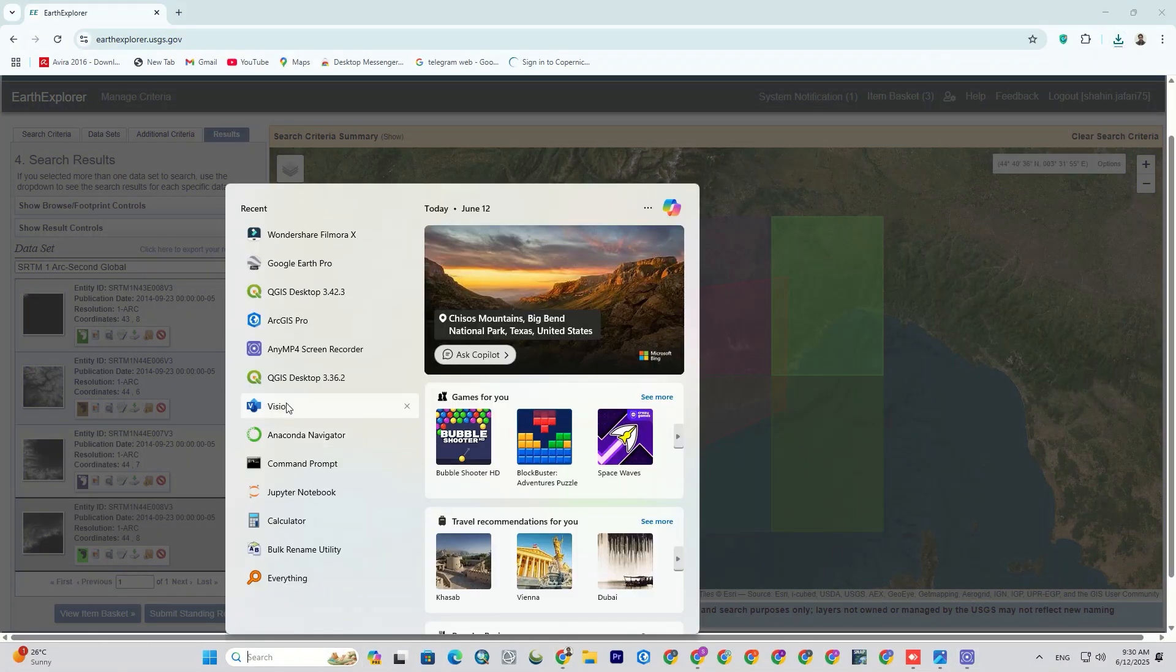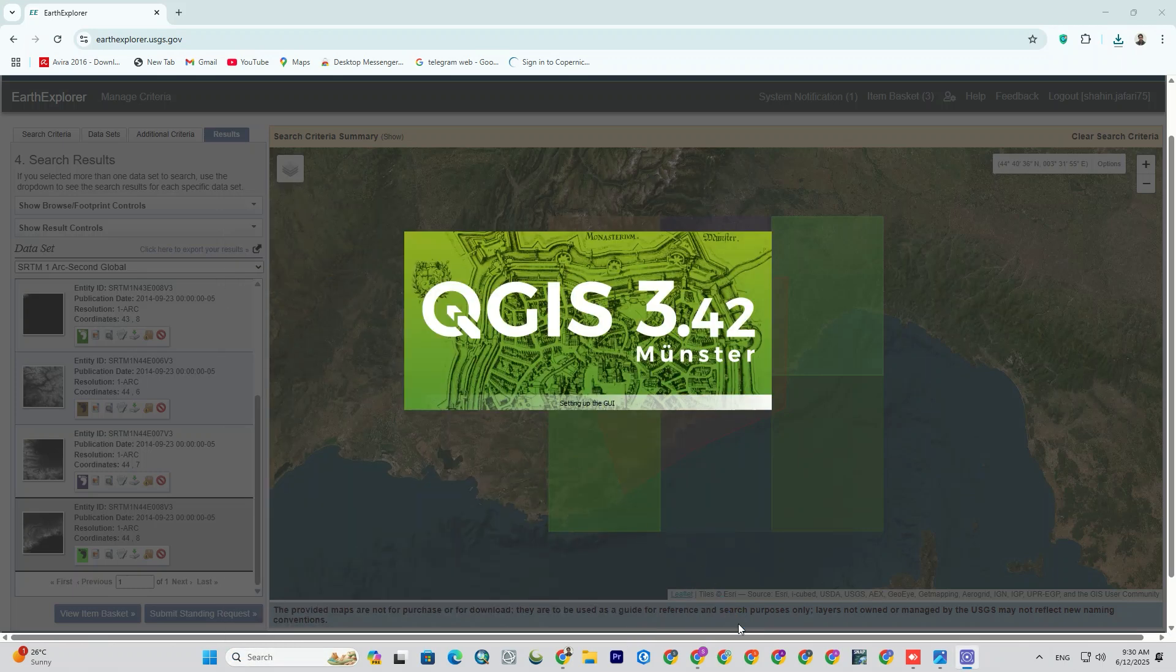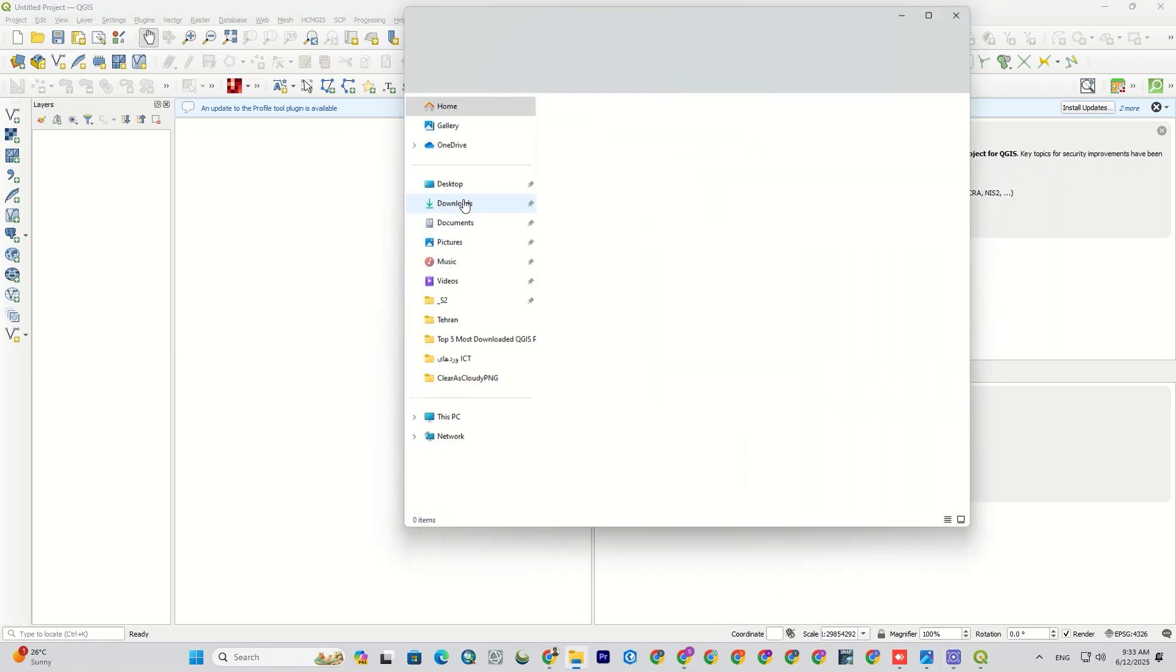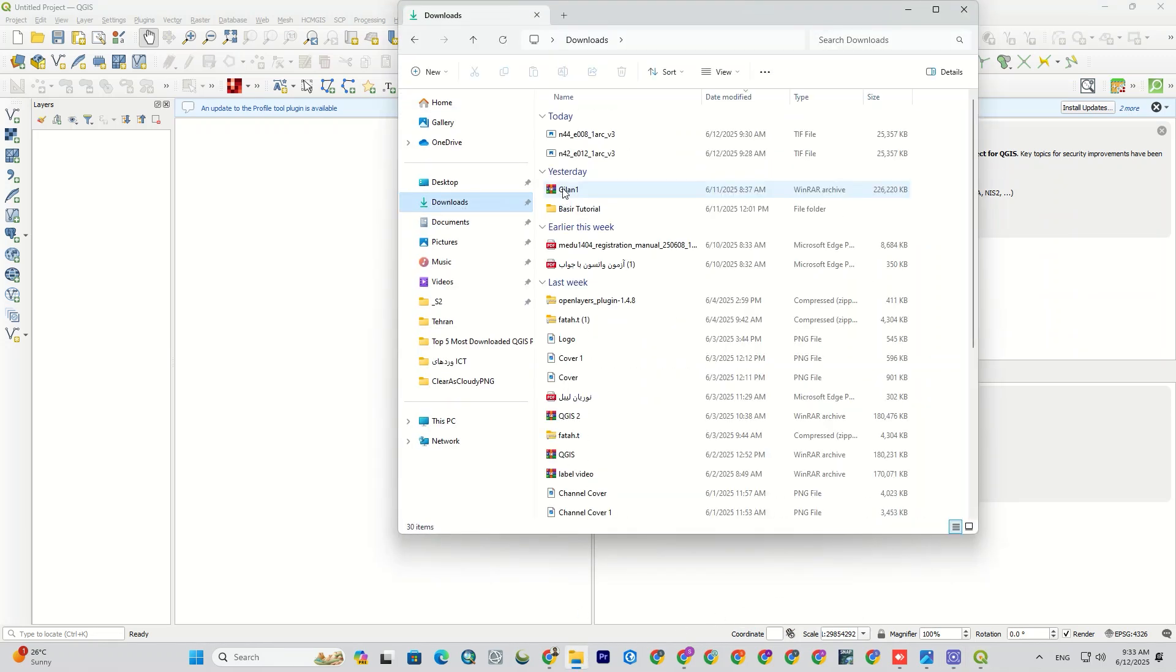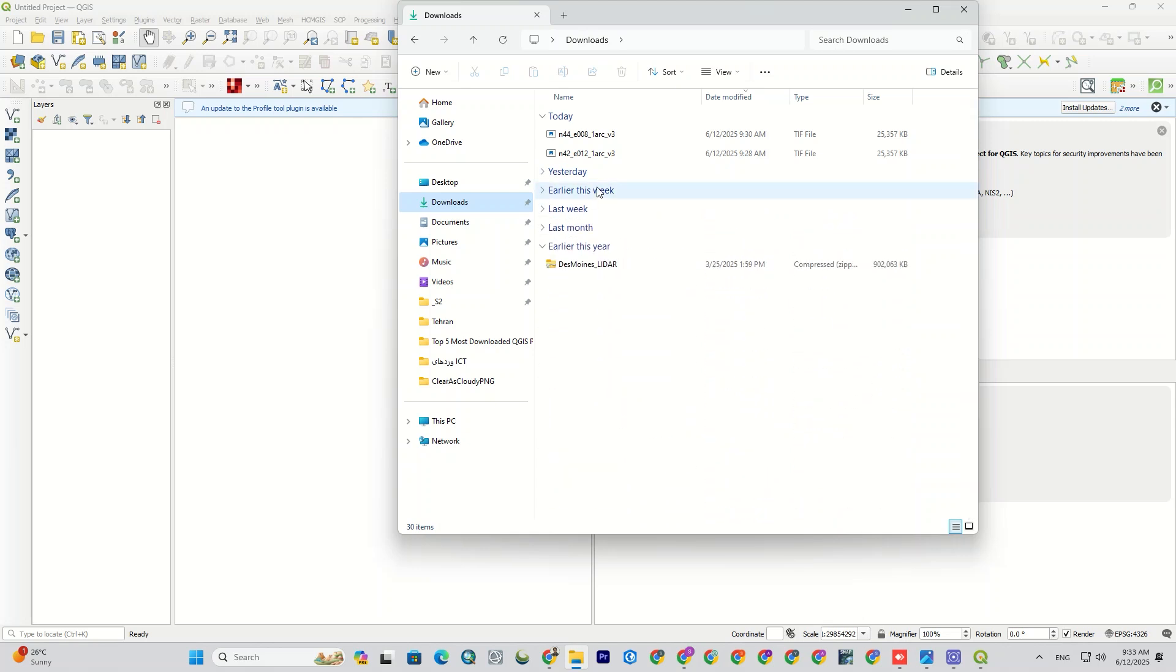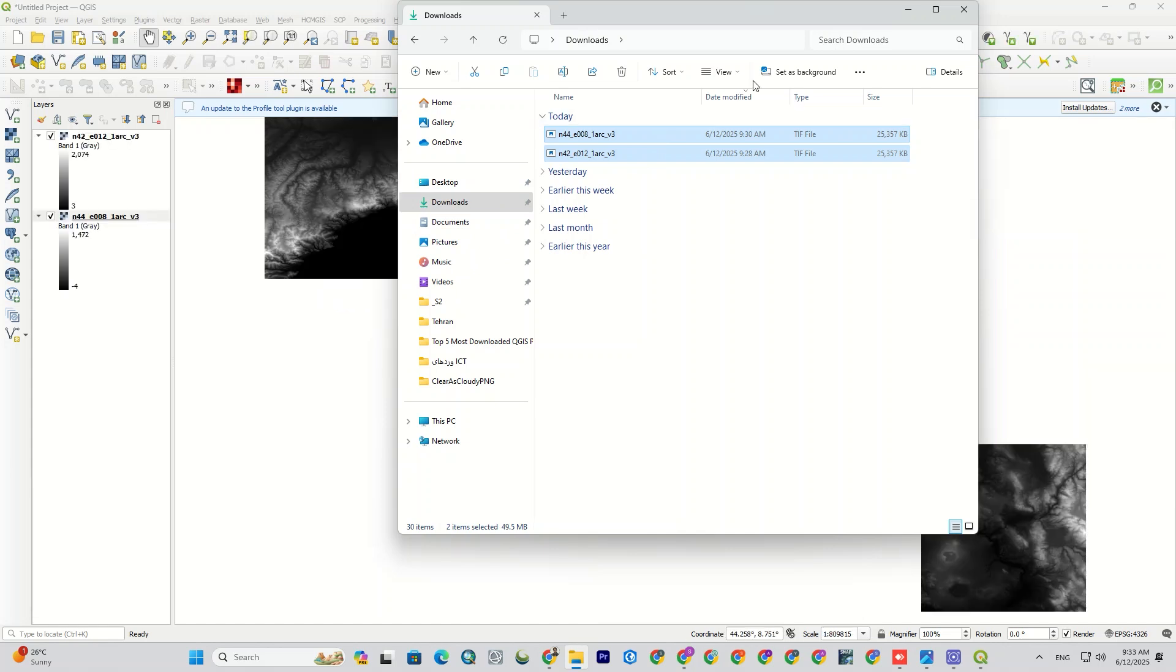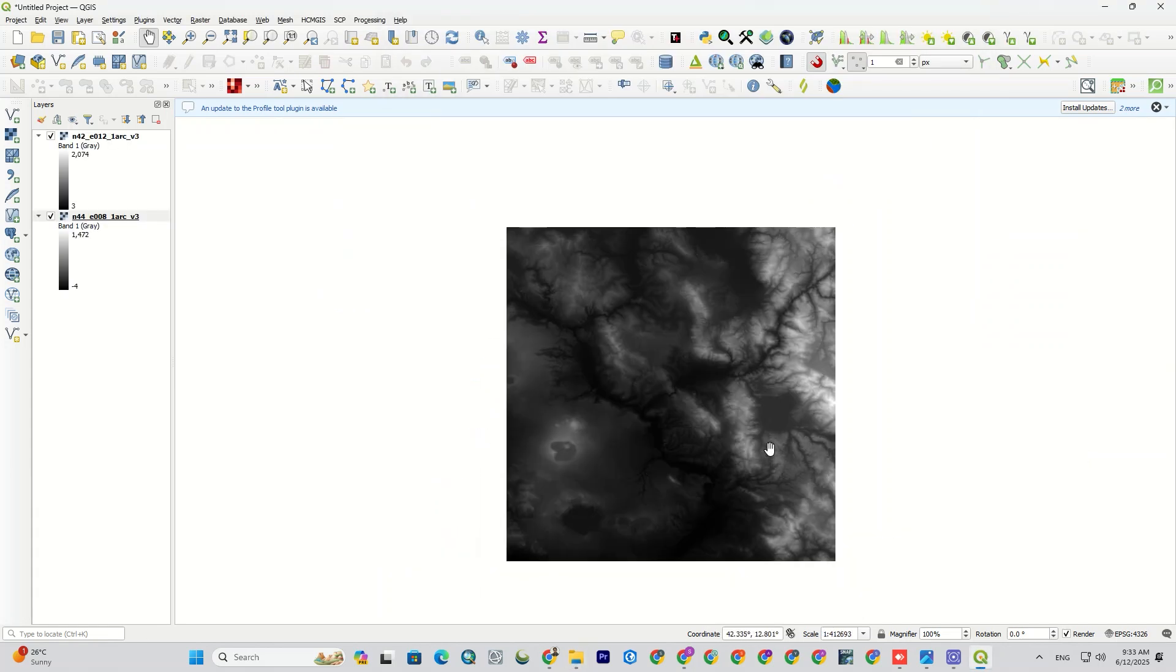When the file was downloaded, I opened QGIS to display the downloaded DEM. And here we go. The digital elevation model was imported successfully. Now it's ready for further analysis.